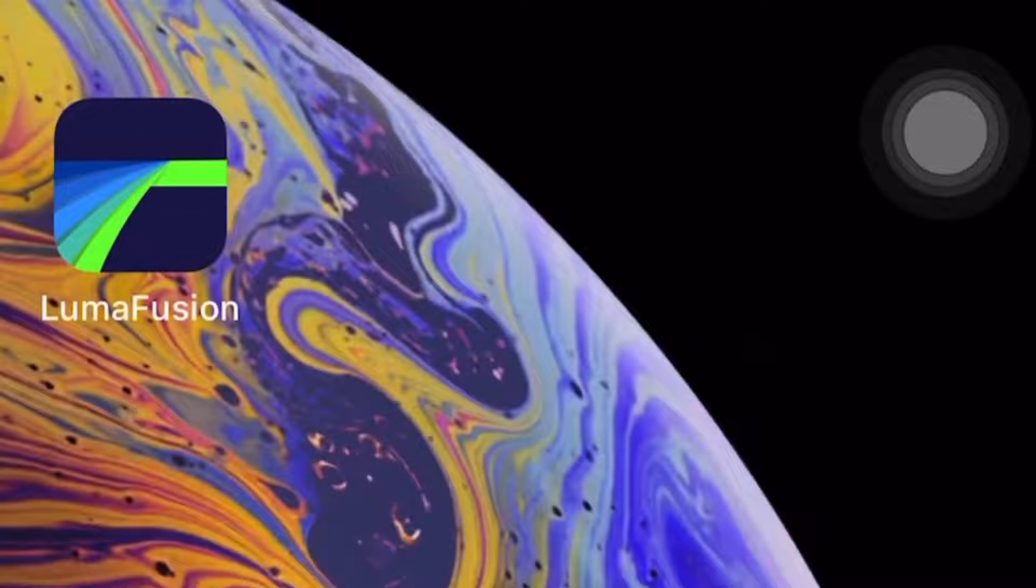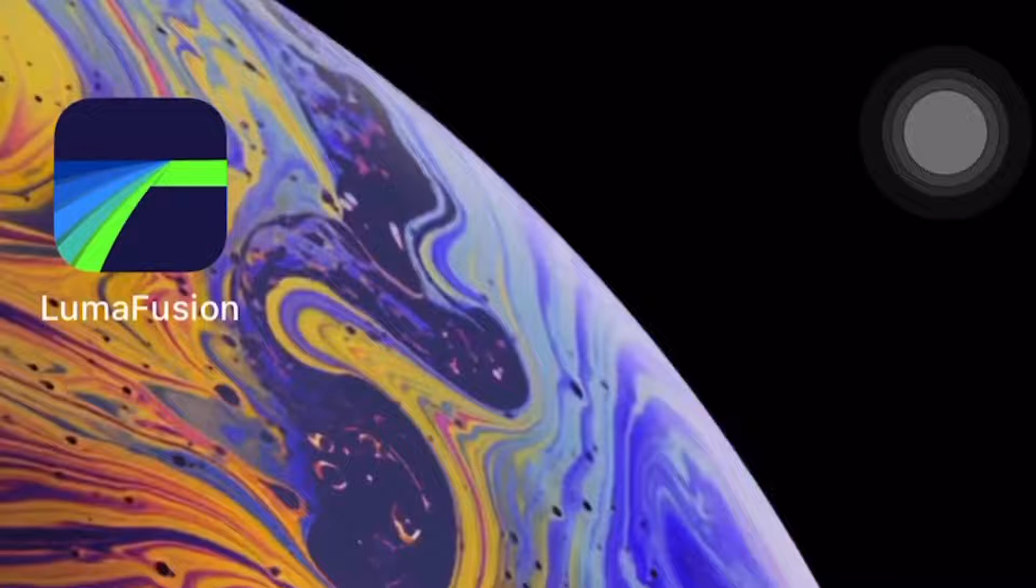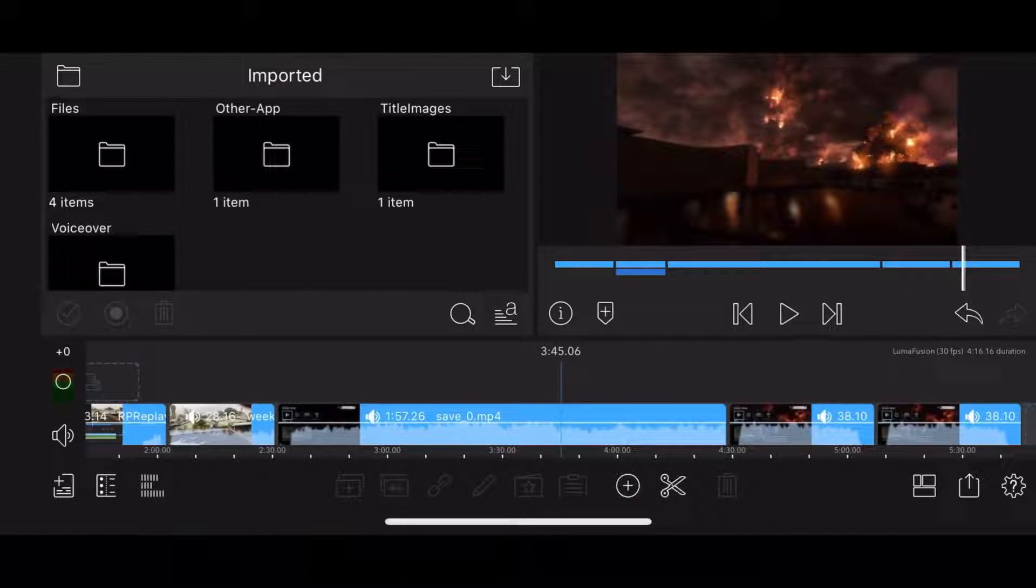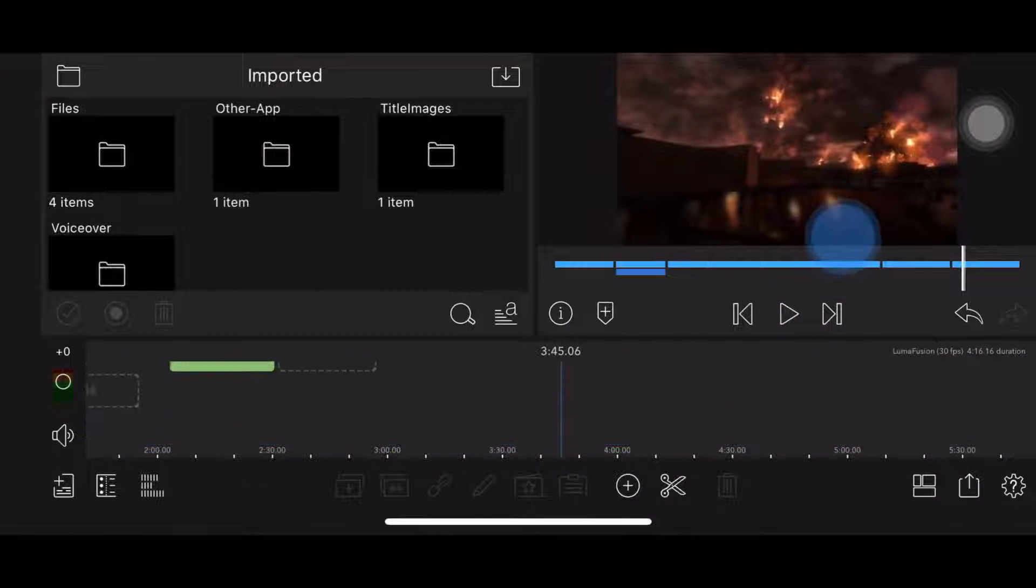Editing videos on mobile devices is not viable, right? Wrong! This here is LumaFusion. It lets me do whatever I want to my clips.